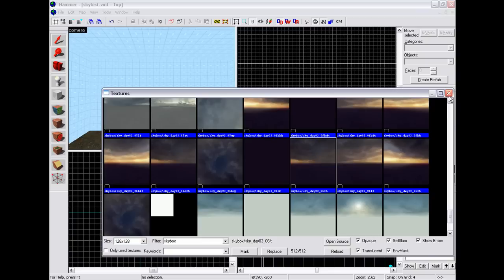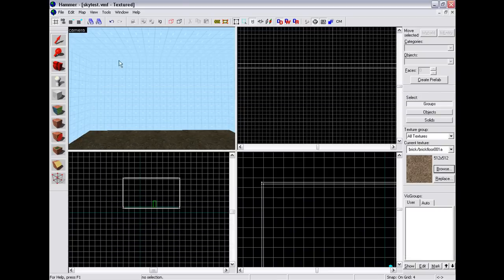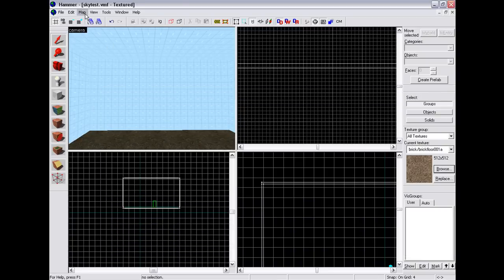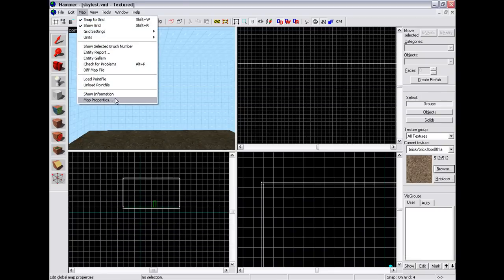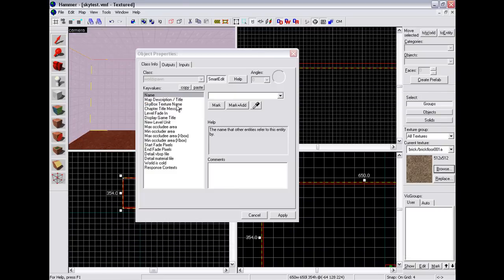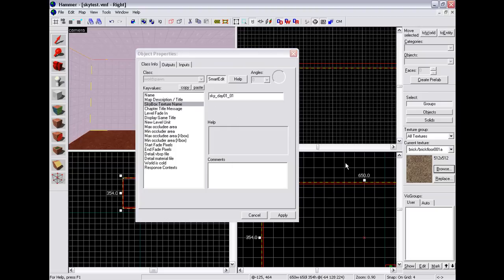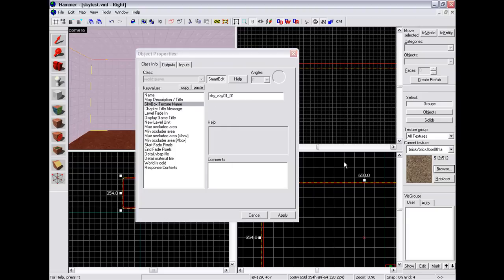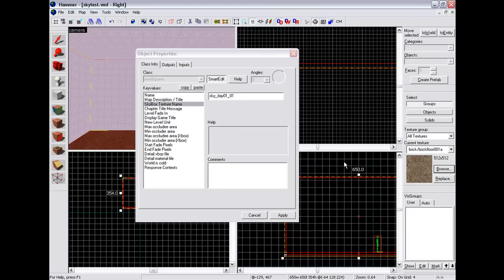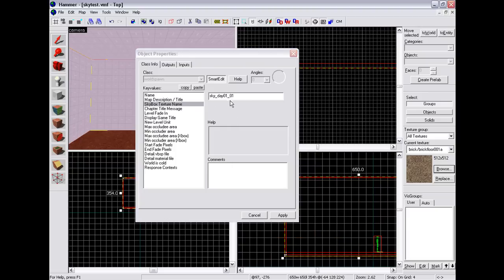Okay, so you need to go to Map, Map Properties, Skybox Texture Name, and if I remember correctly it is 03_07. Whoops. 03_07.